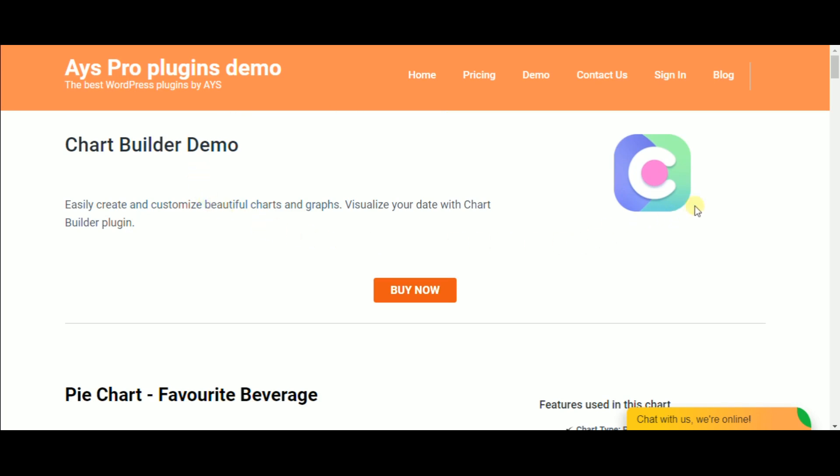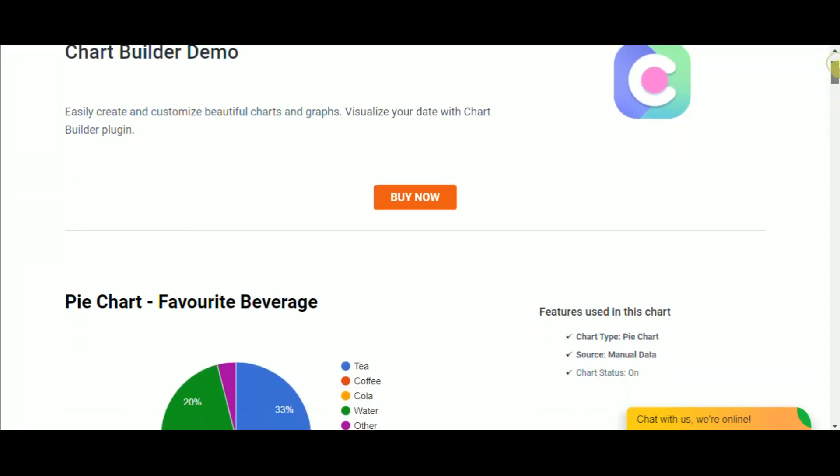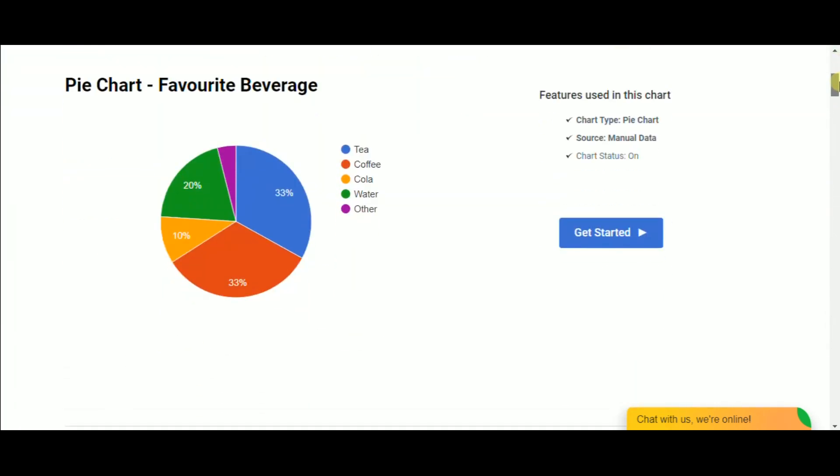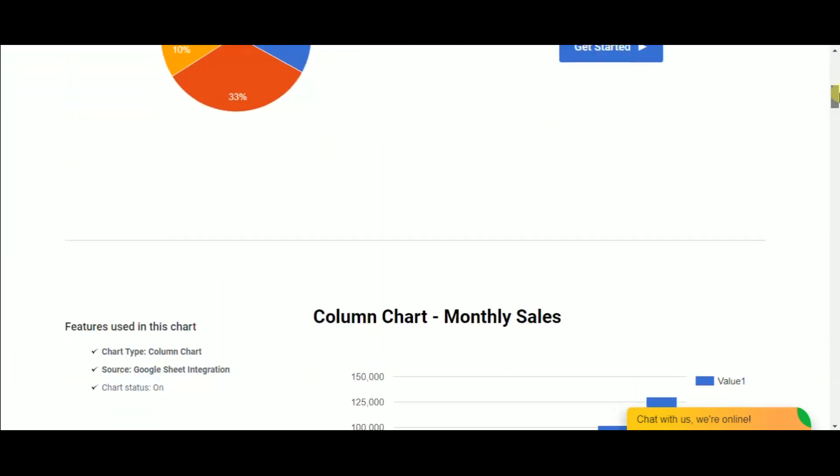Hi everyone and welcome back to our YouTube channel. I have good news for all of you. The Chartify plugin now has Quizmaker integration.